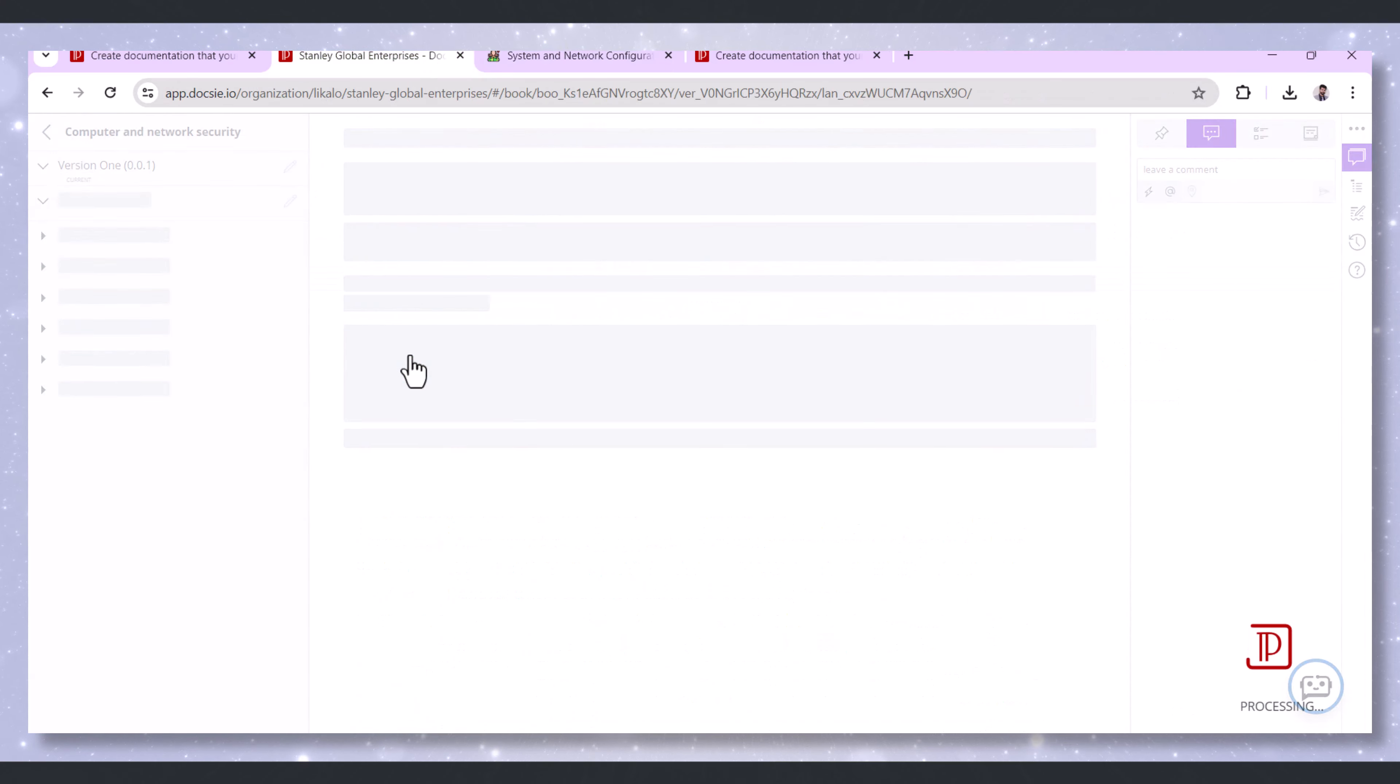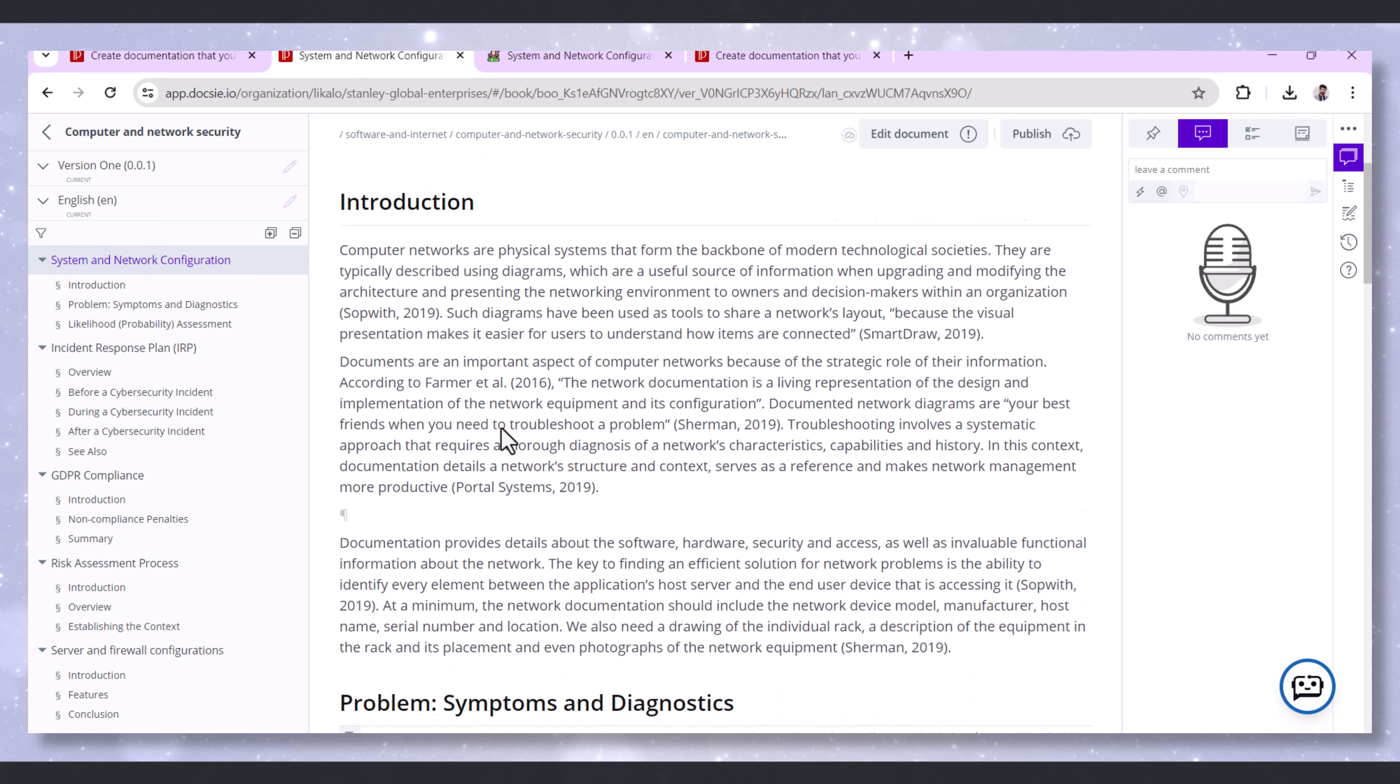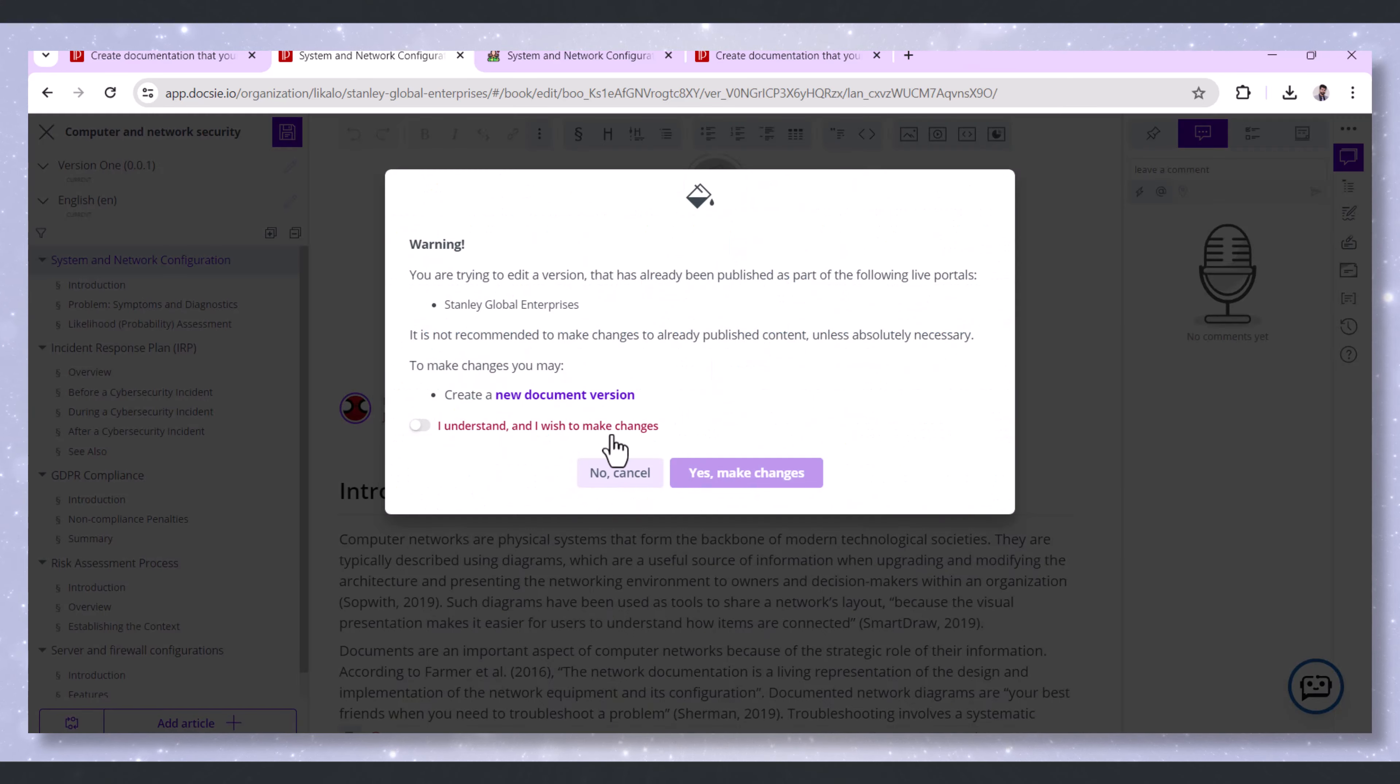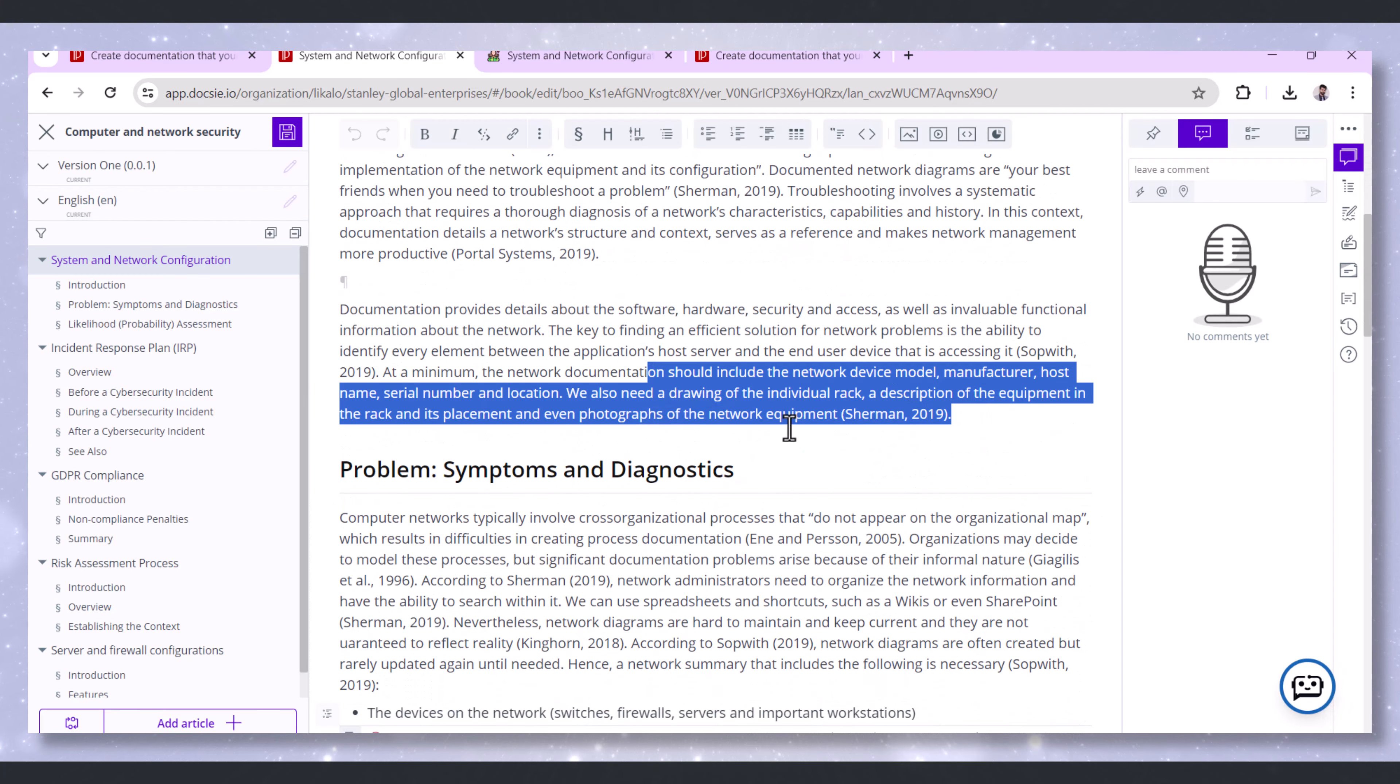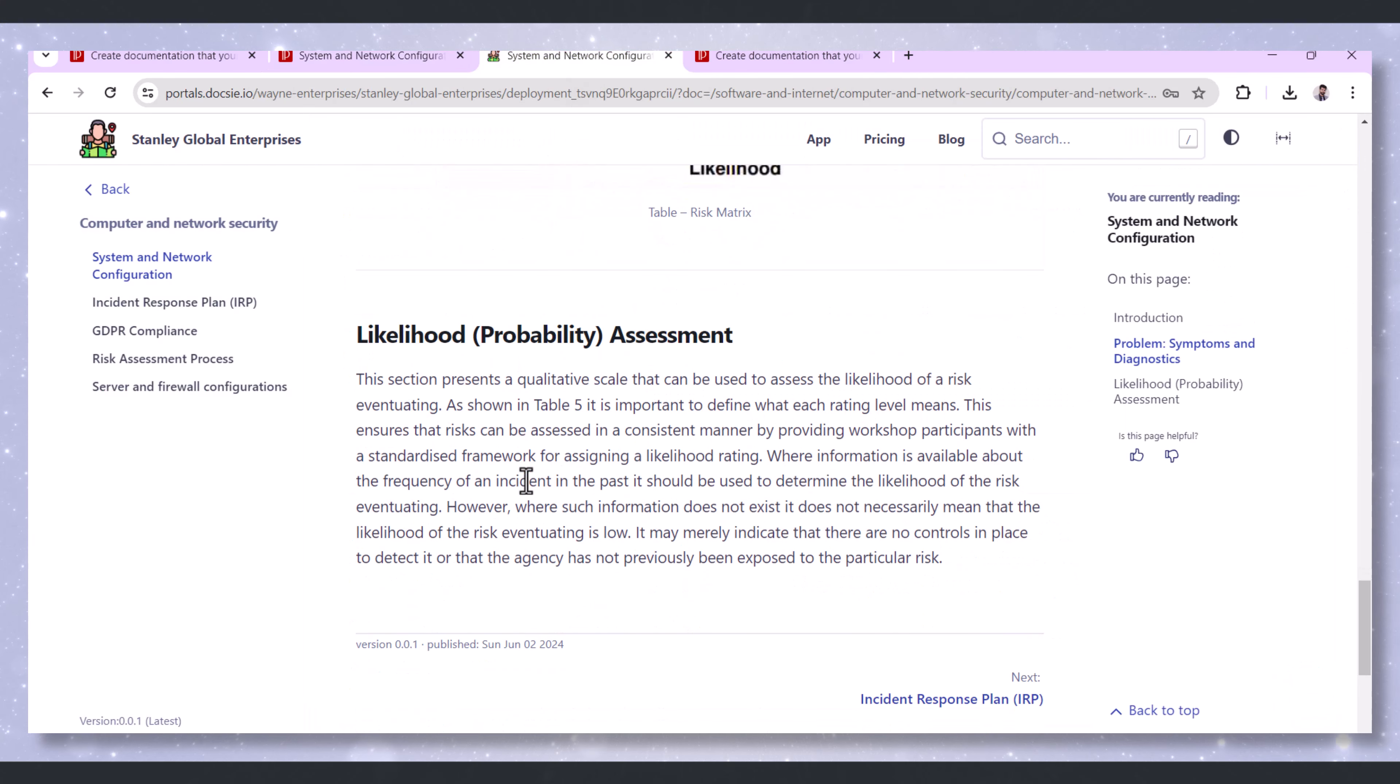Moreover, network and system configurations are constantly changing. Doxy allows for real-time updates to documentation, ensuring that the latest configurations are always available. This reduces the likelihood of outdated information leading to security vulnerabilities.